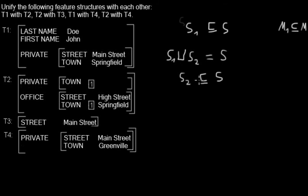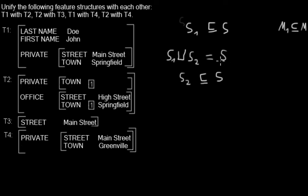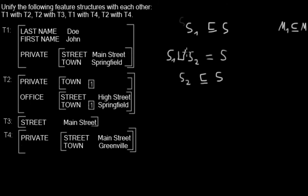Well, that's the case. If you unify two feature structures and you get another one, that means both of them must be sub-feature structures of S, or that S must contain all properties of both of those feature structures.